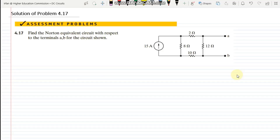Hello again. This is assessment problem 4.17, and in this question we have to find the Norton's equivalent circuit with respect to terminals A and B. We will follow the same steps as in finding the Thevenin equivalent circuit, but after finding the Thevenin equivalent we will transform the voltage source into a current source — that circuit would be the Norton's equivalent circuit. There is not much difference between the Norton and the Thevenin equivalent circuit.